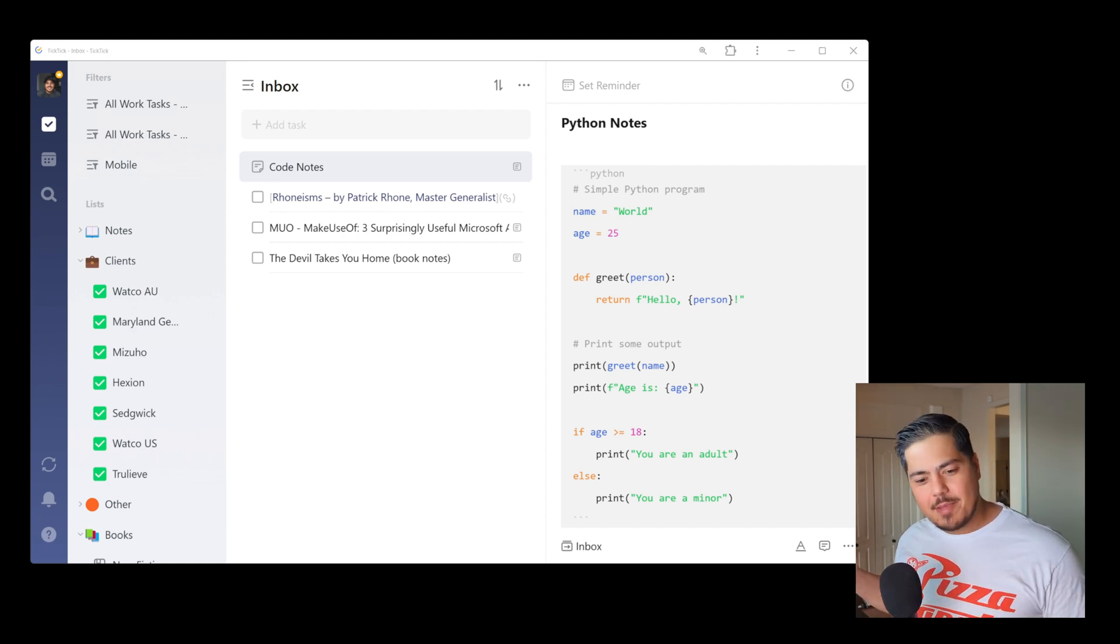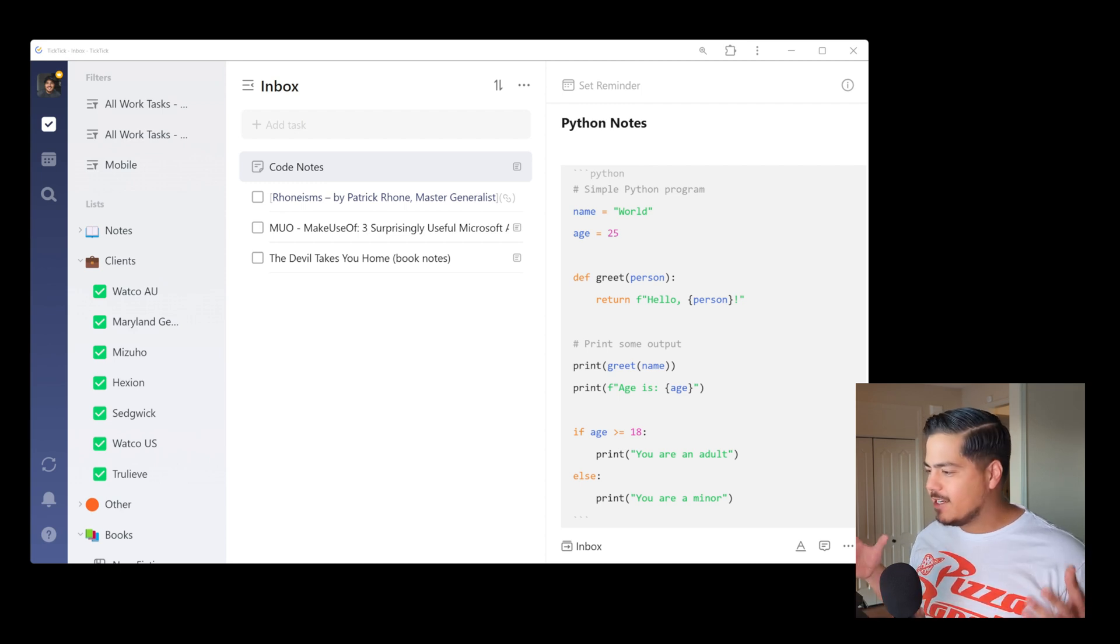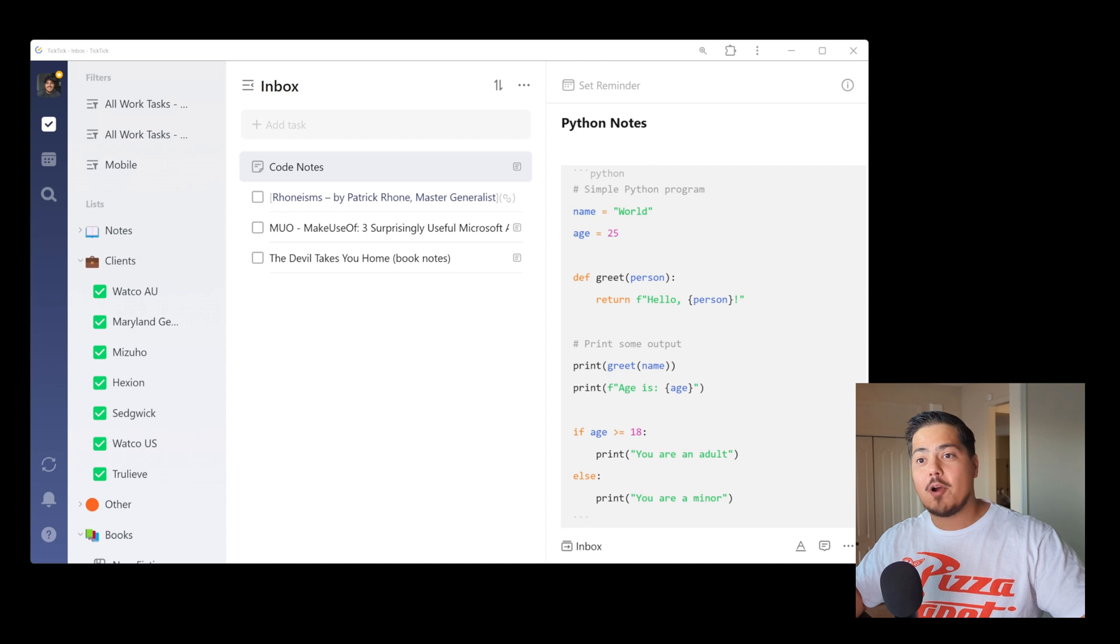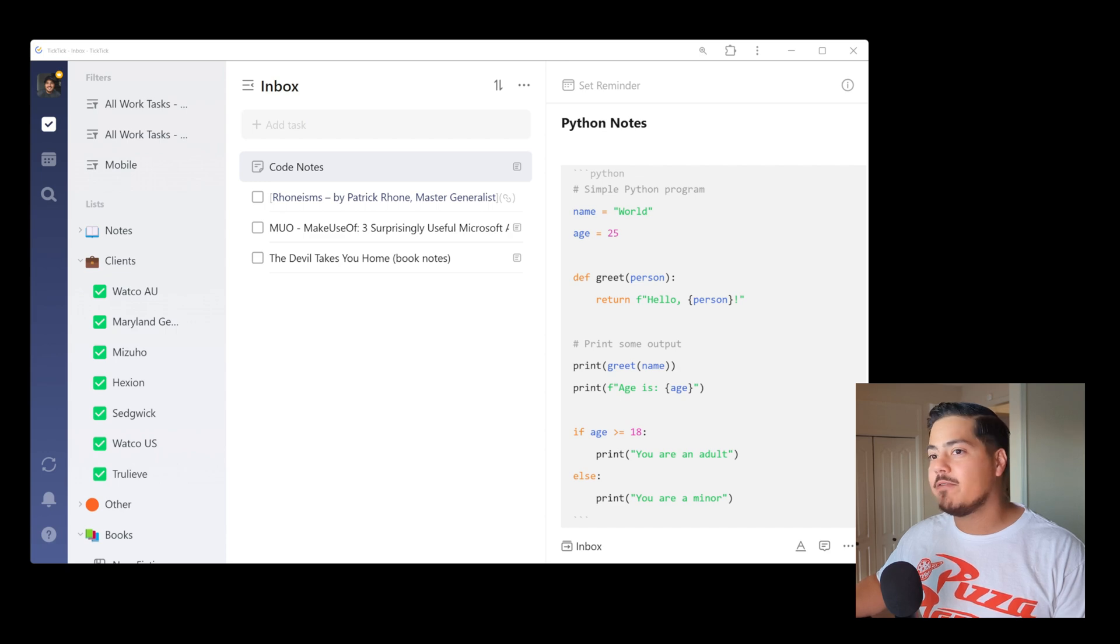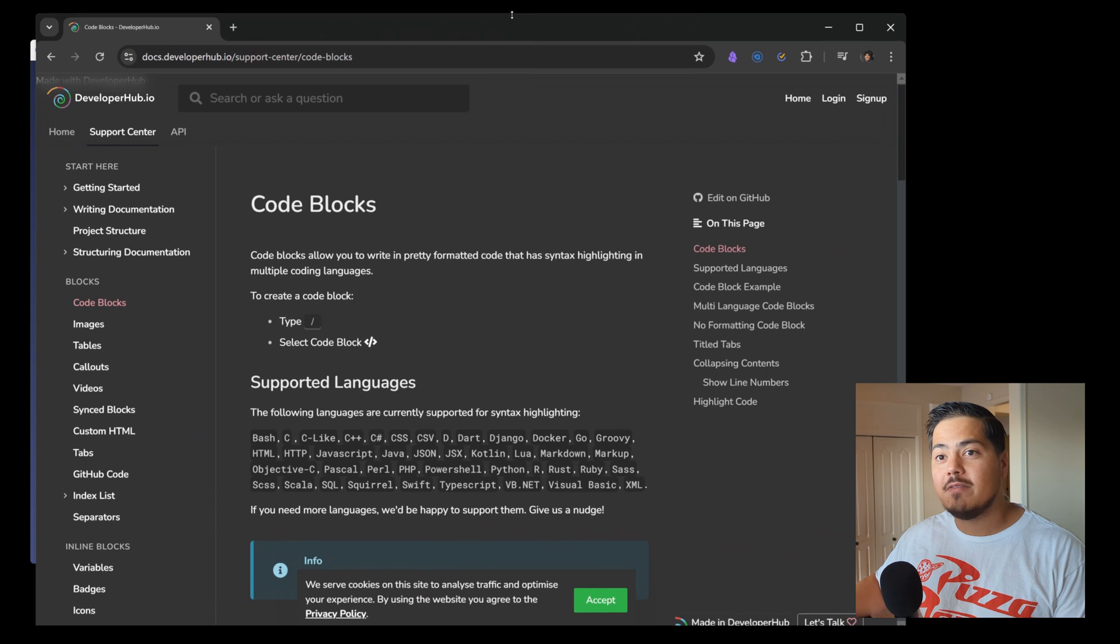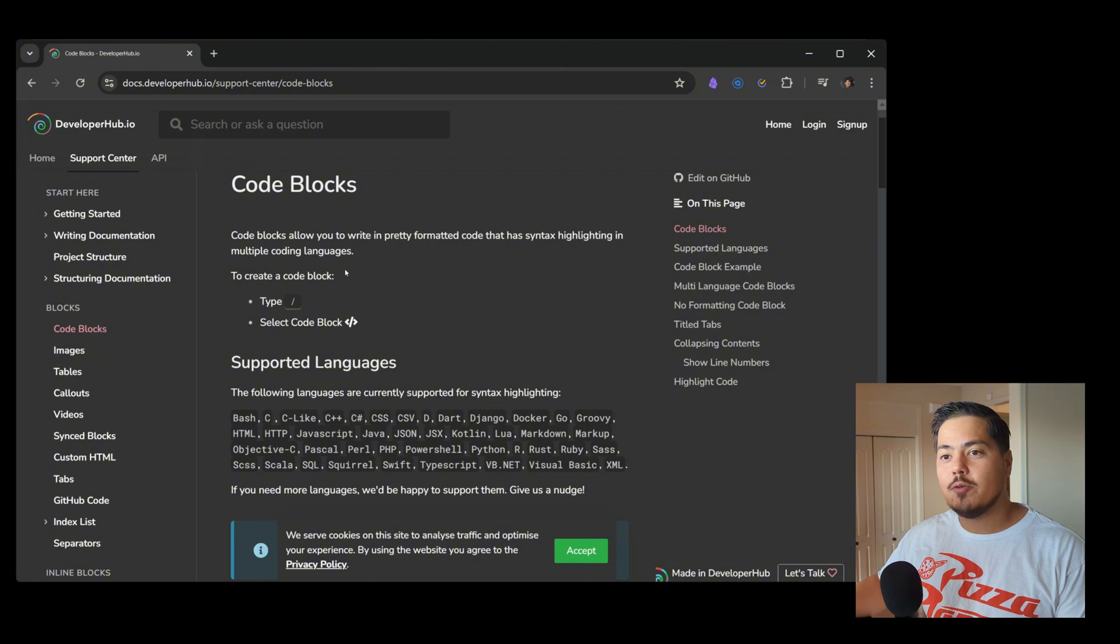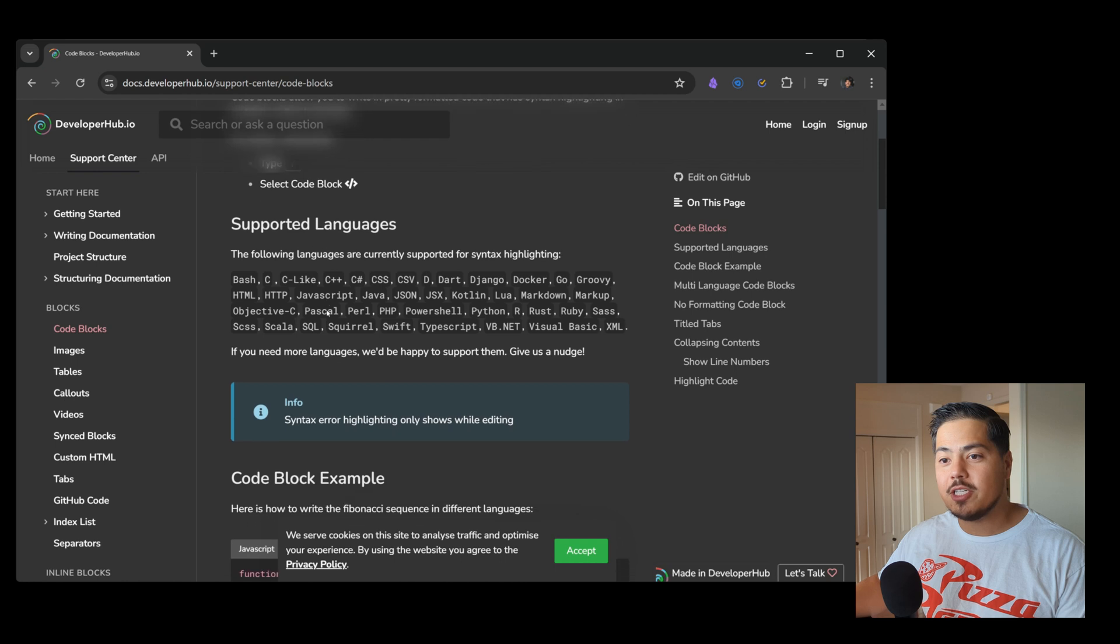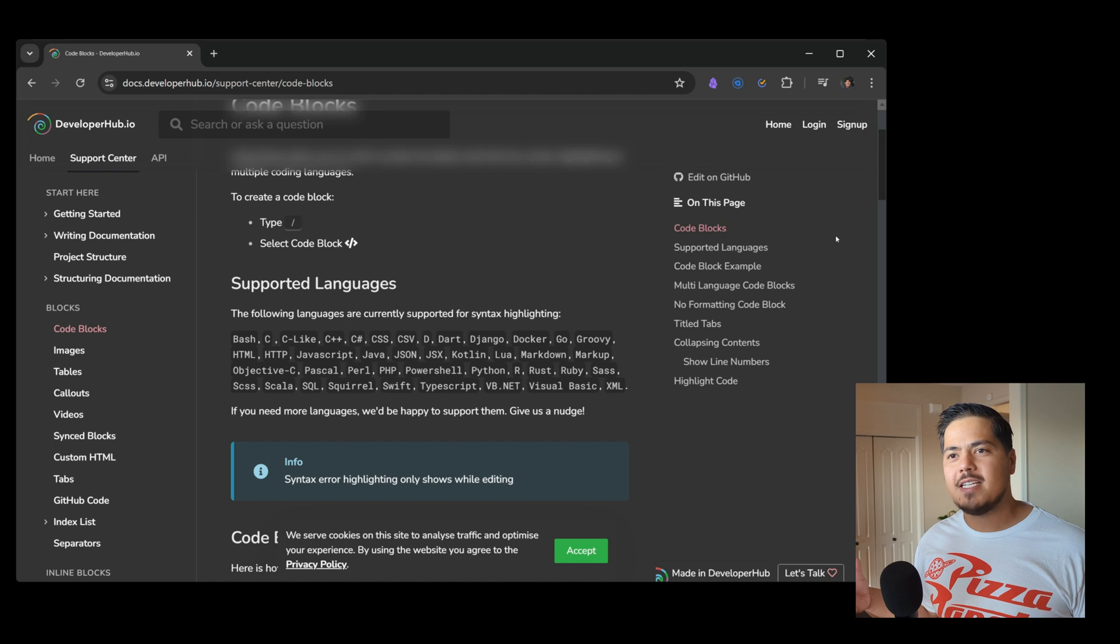Alright. So that got me thinking, what all languages can we put in here? And it turns out I was not able to find an official list that TickTick publishes. And I wasn't even able to find an official list from markdown that was published to say, these are the languages that are supported. The best I could find, let me pull over from the other screen here, so this is from a website called developerhub.io. And this site is related to markdown code blocks. And this is a list of supported languages it mentions. But again, I don't know if this list is the same list that would be supported by TickTick.